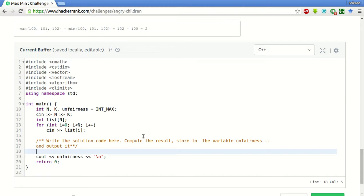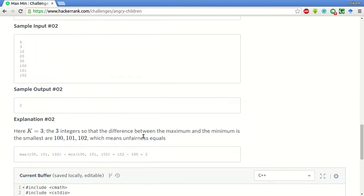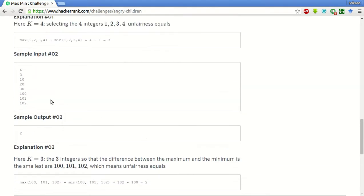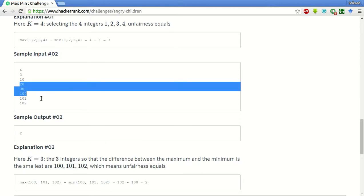So if we choose a window of say 20, 30, and 100 in this sample input test case, the max is 100 and min is 20, so it will be 80. And when we slide, if we choose any other number, say 101 or 102 instead of say 100, then the max minus min will be always greater than the current window's max minus min.